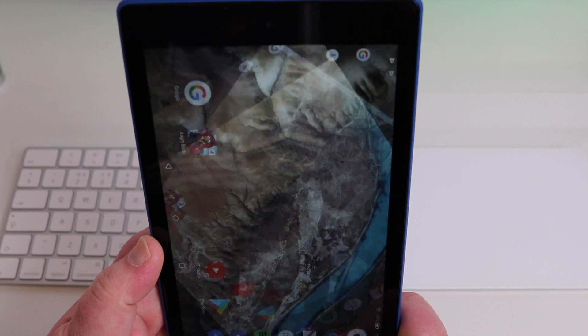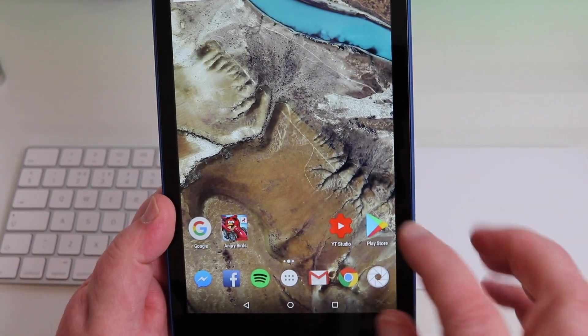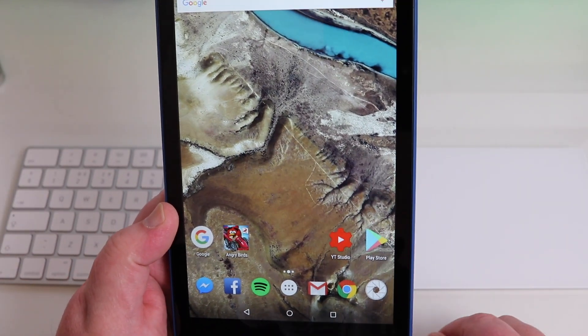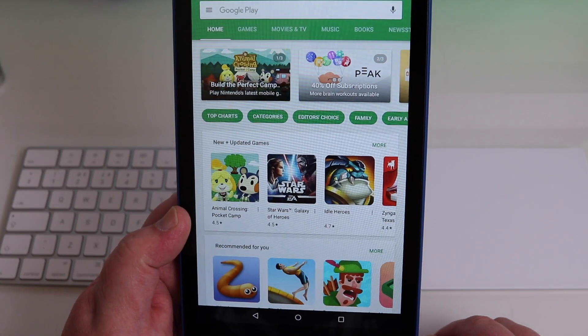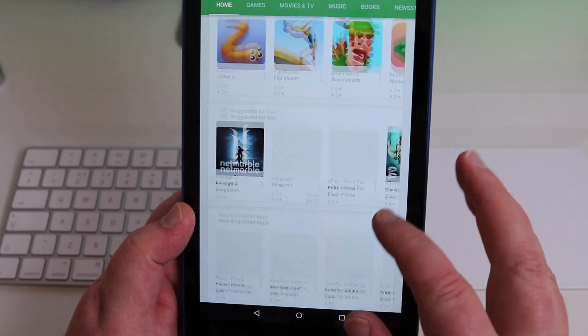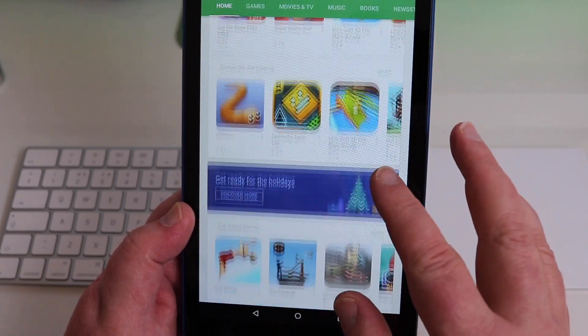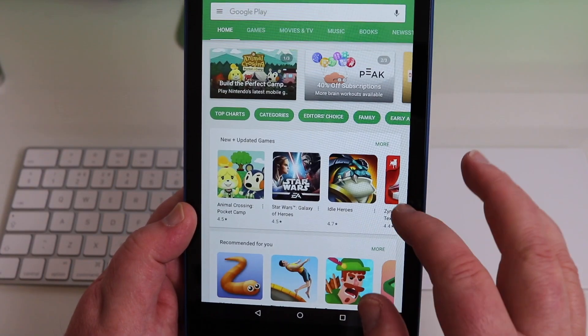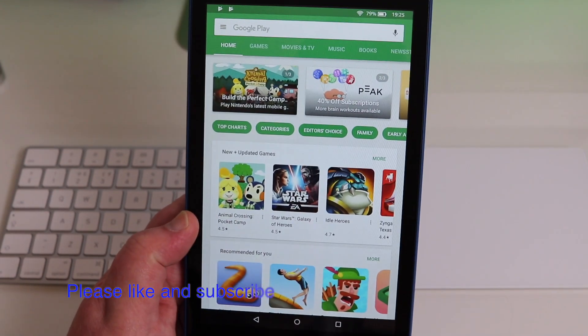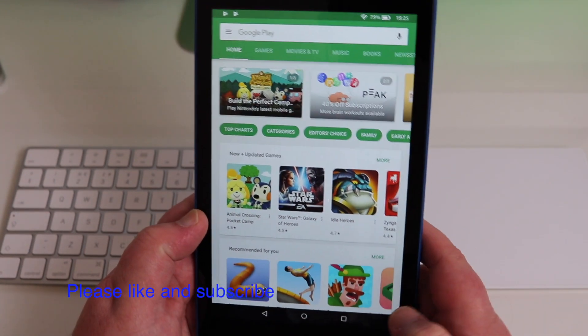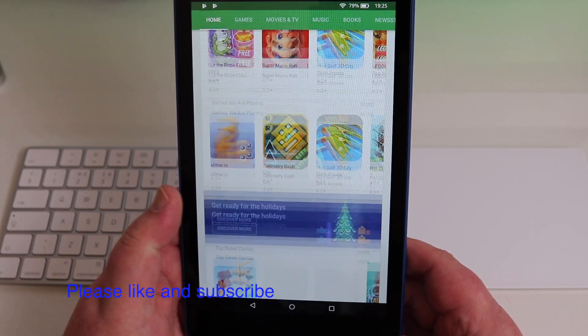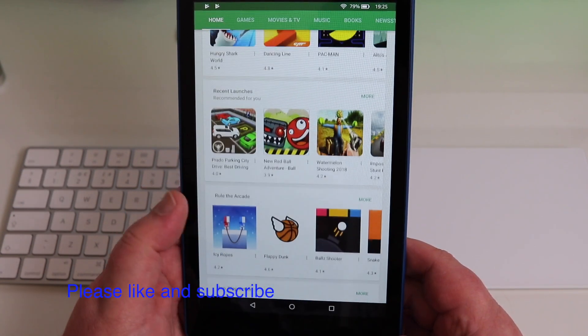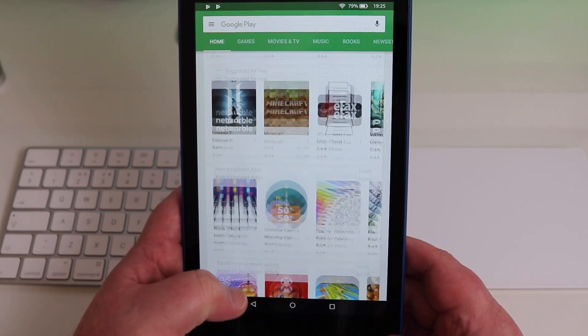So back to the home screen, back to that Googly look. Just to show you the Play Store, we have got the full Play Store, which the Amazon store is not as good as this. You know, it's sort of restricted on what you can download.